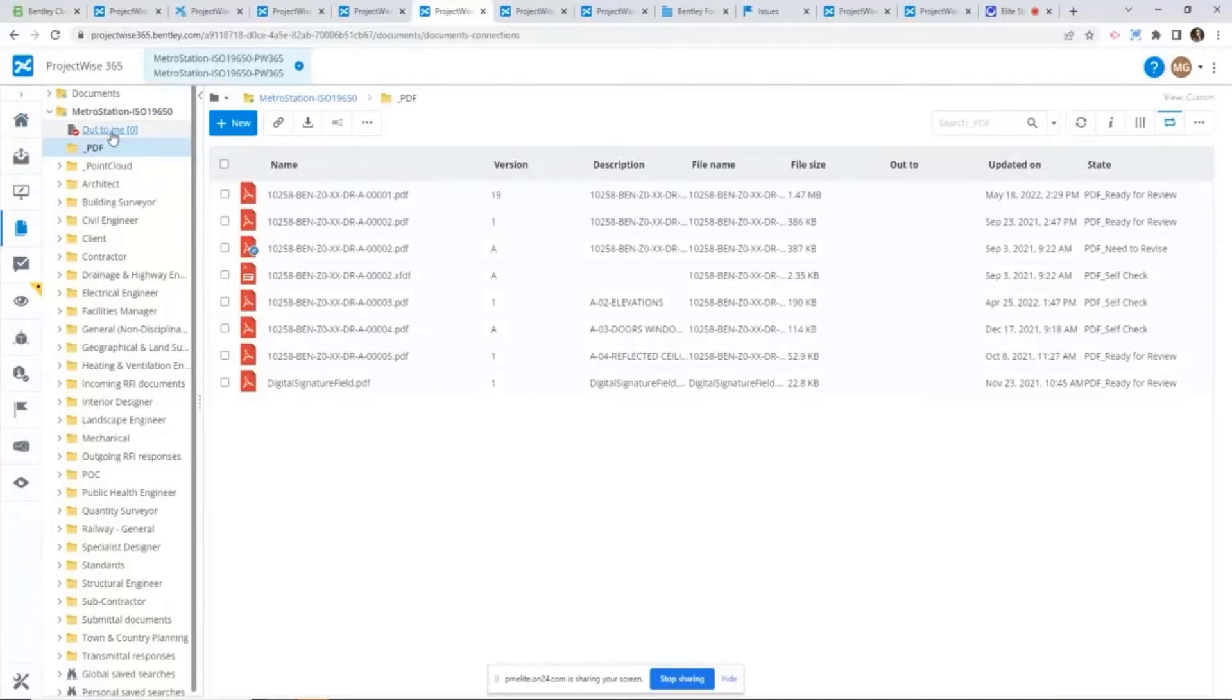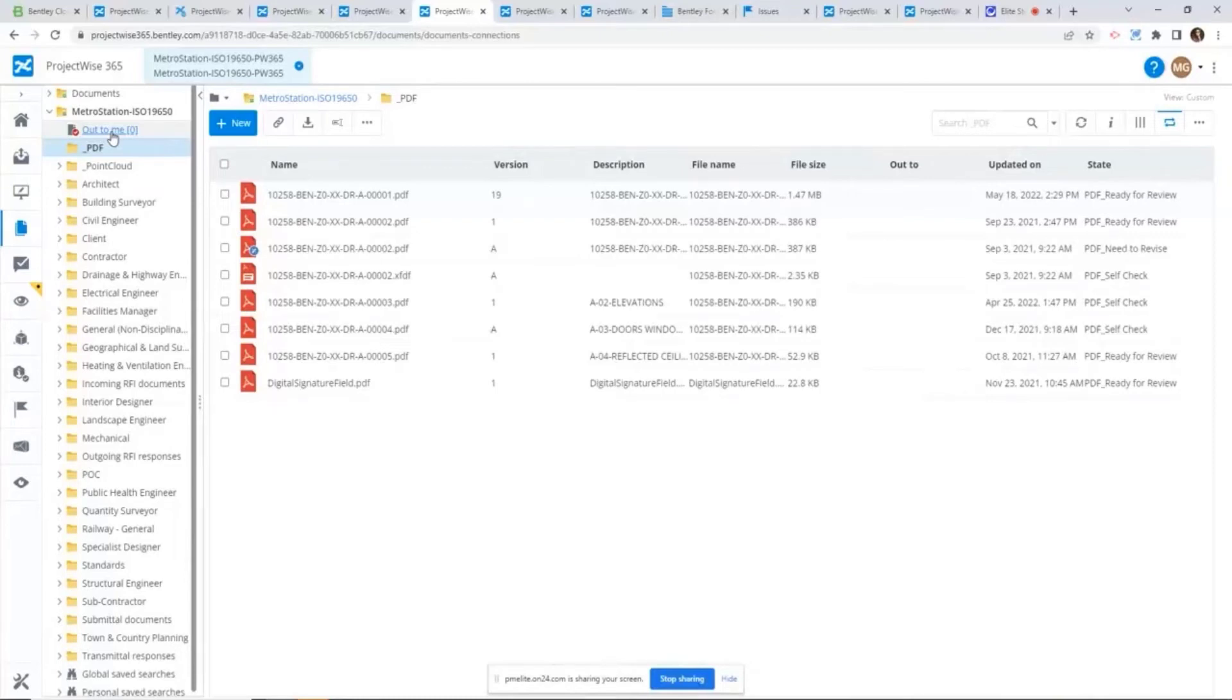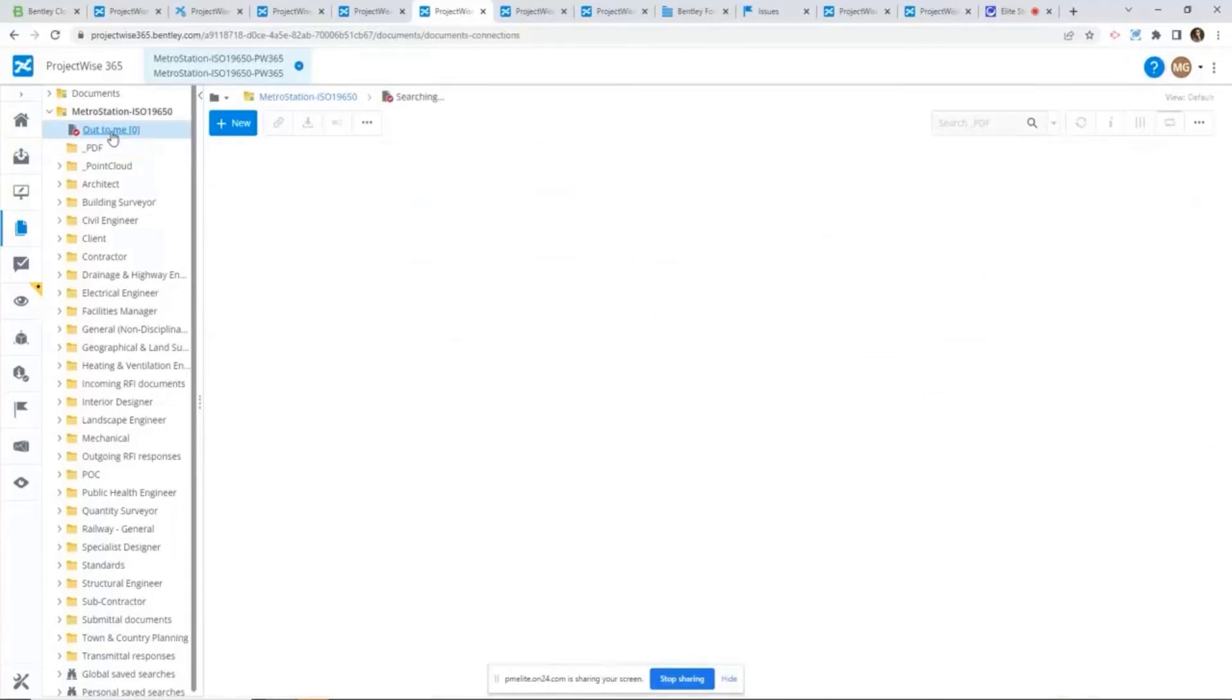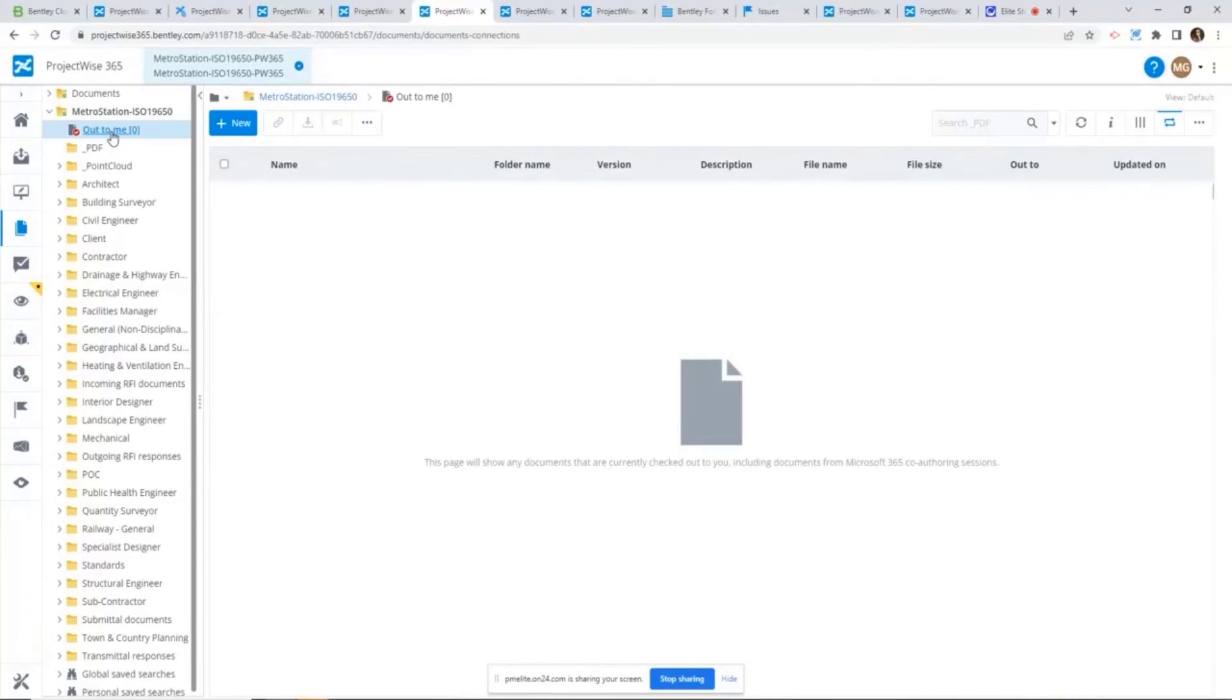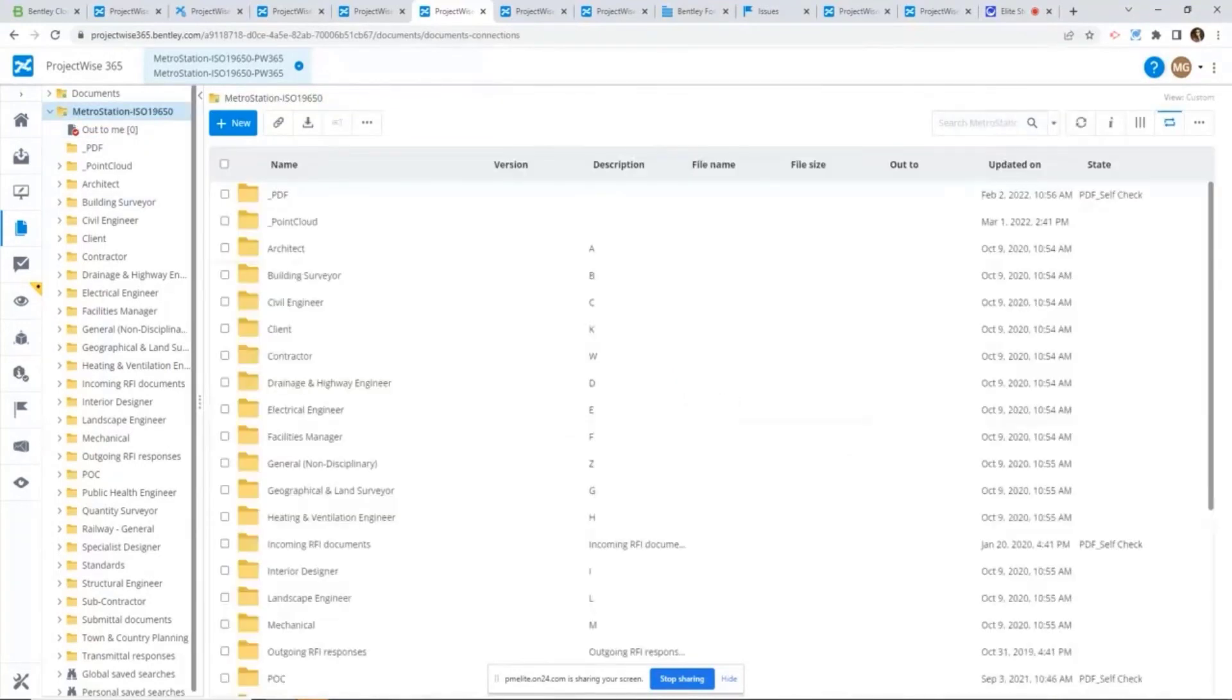From here you can see all the documents checked out by you. As a good practice, before you wrap up your work for the day, double-check to see whether there are still any documents currently checked out by you. From here, if you have documents checked out, you can easily either free the document or check them back in.